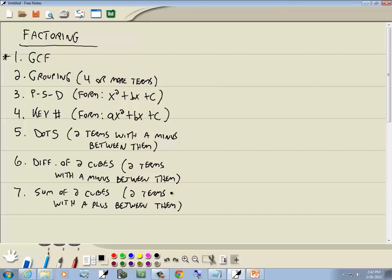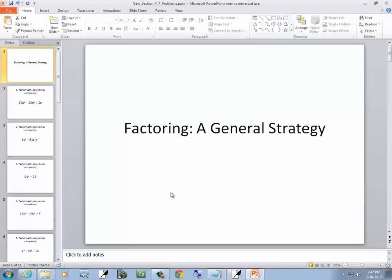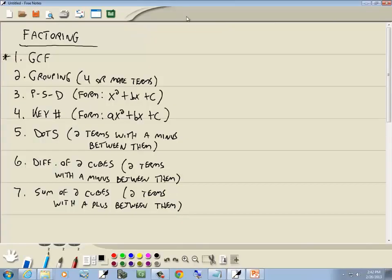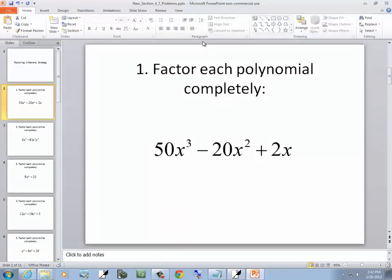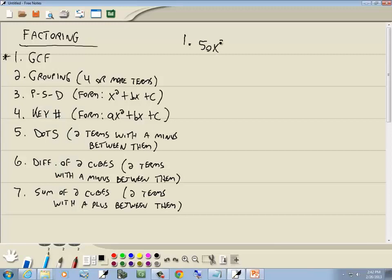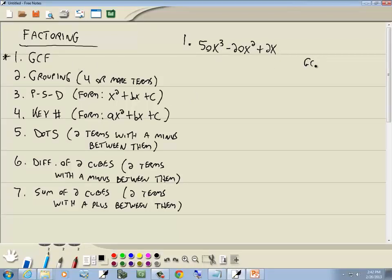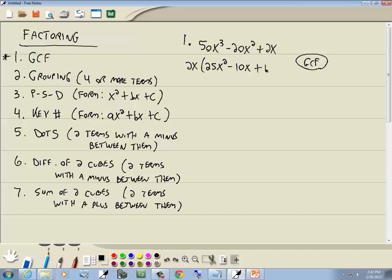We also have U-substitution, which we'll be taking a look at. Our first problem is 50x³ minus 20x² plus 2x. Our first method is always GCF. They're all divisible by 2 and all have an x, so we factor out 2x, leaving us 25x² minus 10x plus 1.